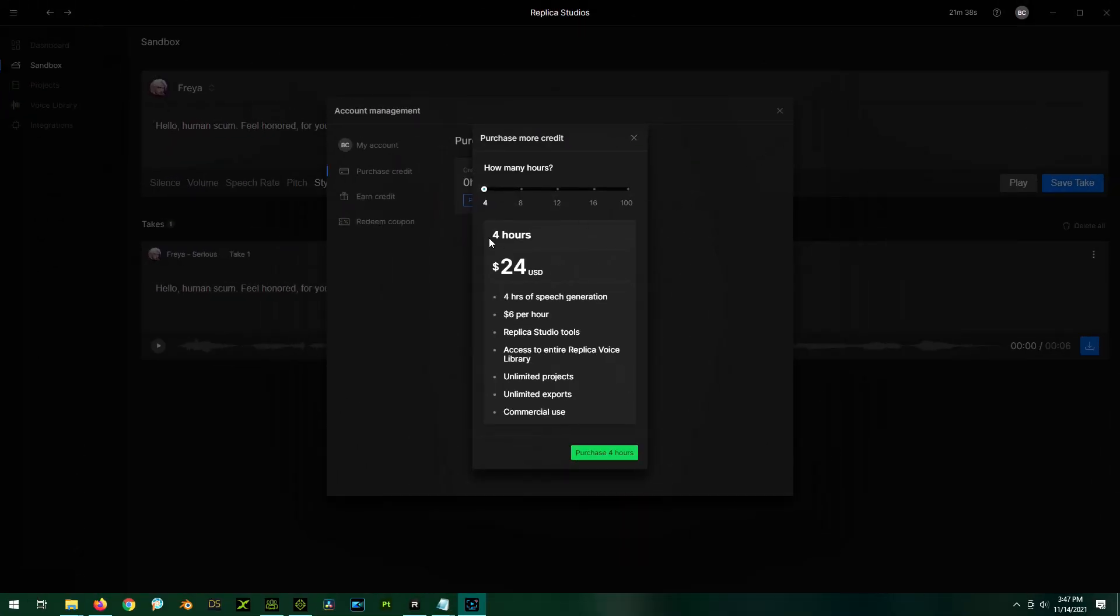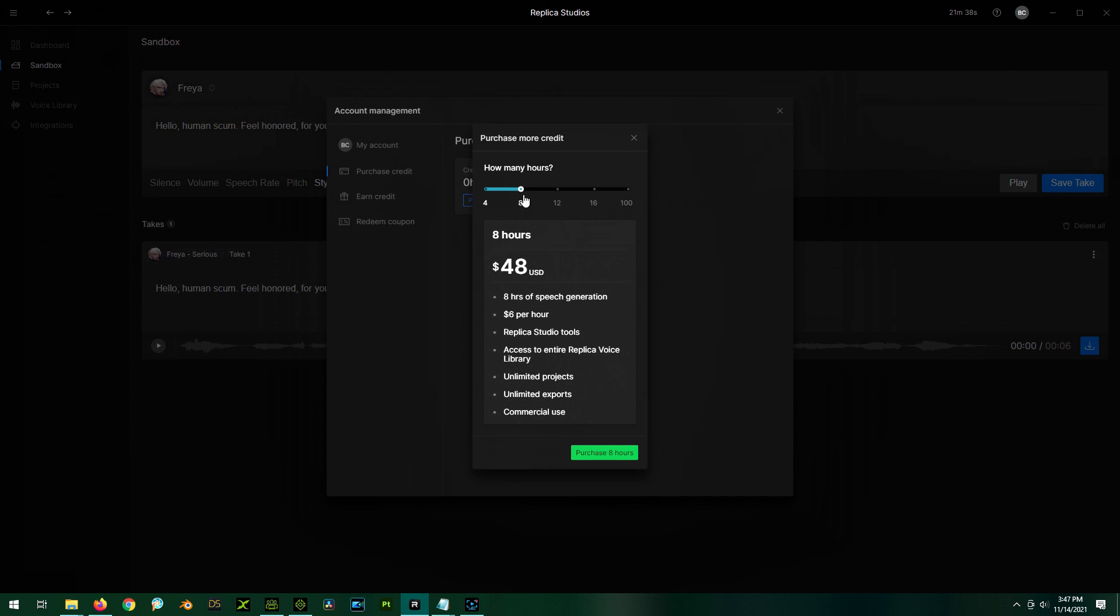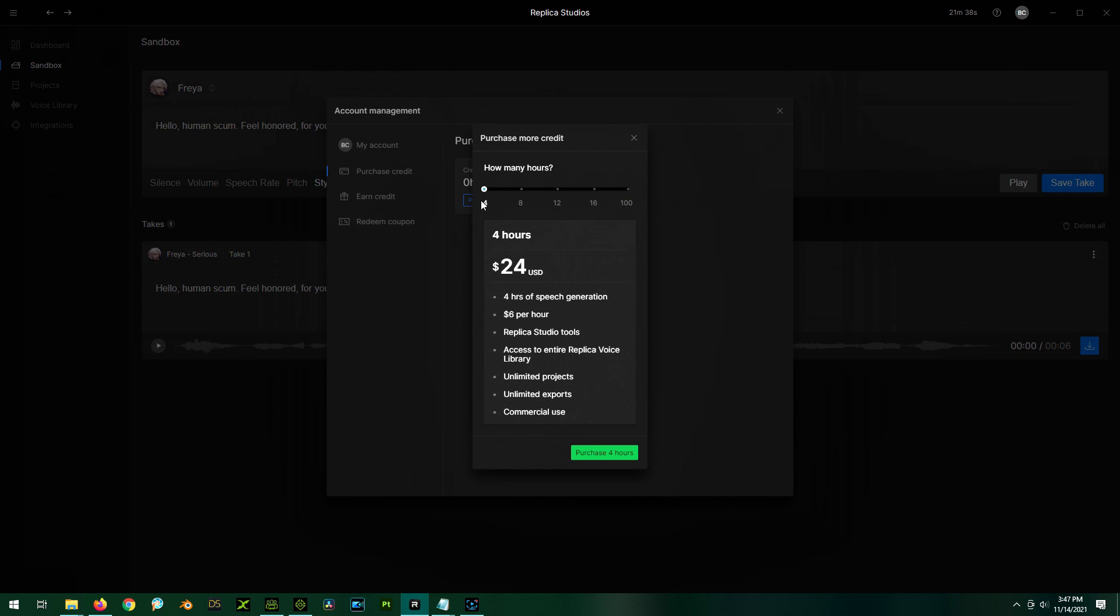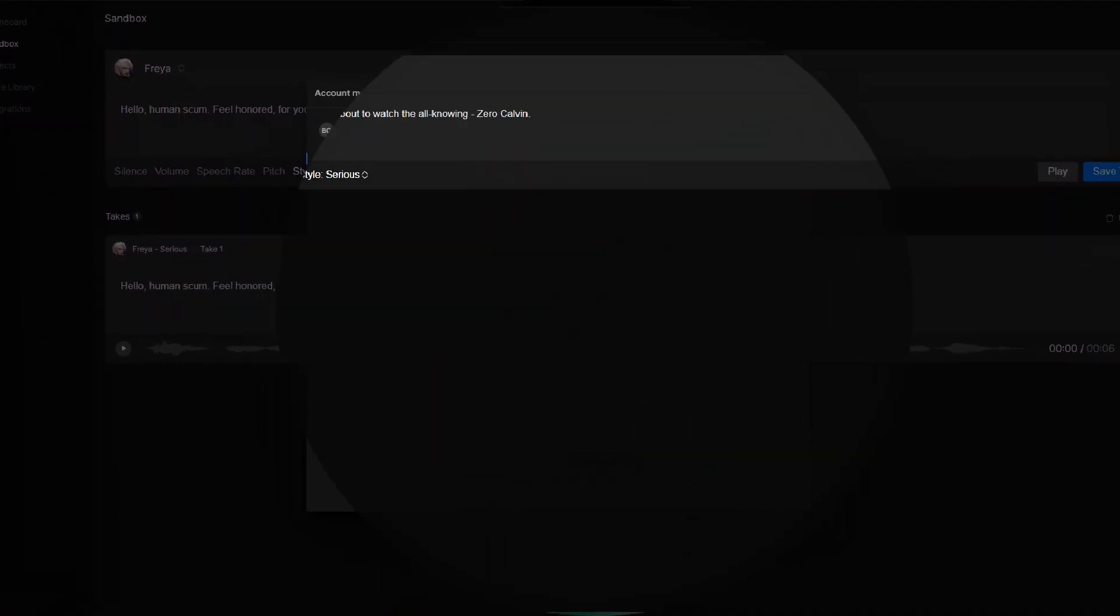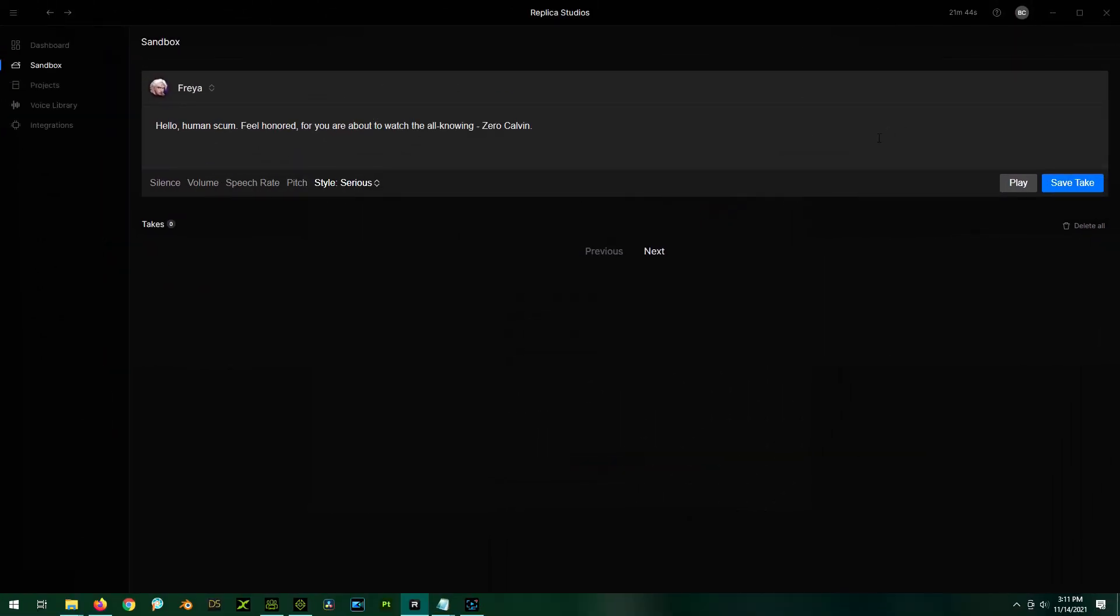All right. So I checked it out. And here's the pricing. It's basically $6 per hour of generated speech. And it looks like it stays $6 an hour, no matter how much you buy, unless you go crazy and buy 100 hours worth for 300 bucks, then it's half price at $3. But how much speech are you going to really use? So I think this, even for $24, four hours of speech is going to last you quite a bit. So I don't think that's a terrible price. I think that's pretty good. So yeah, just so you know, so I'm going to save this take.